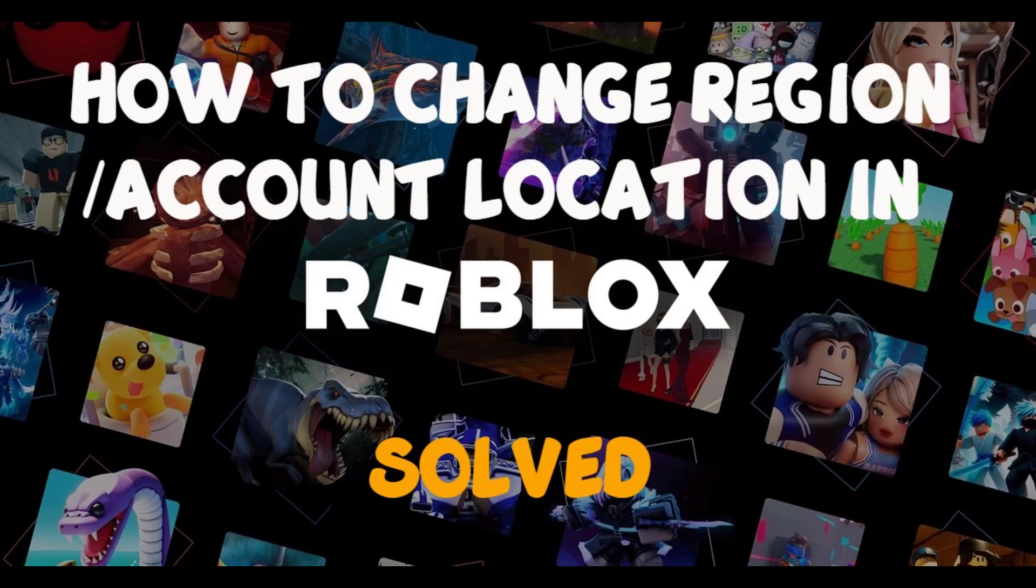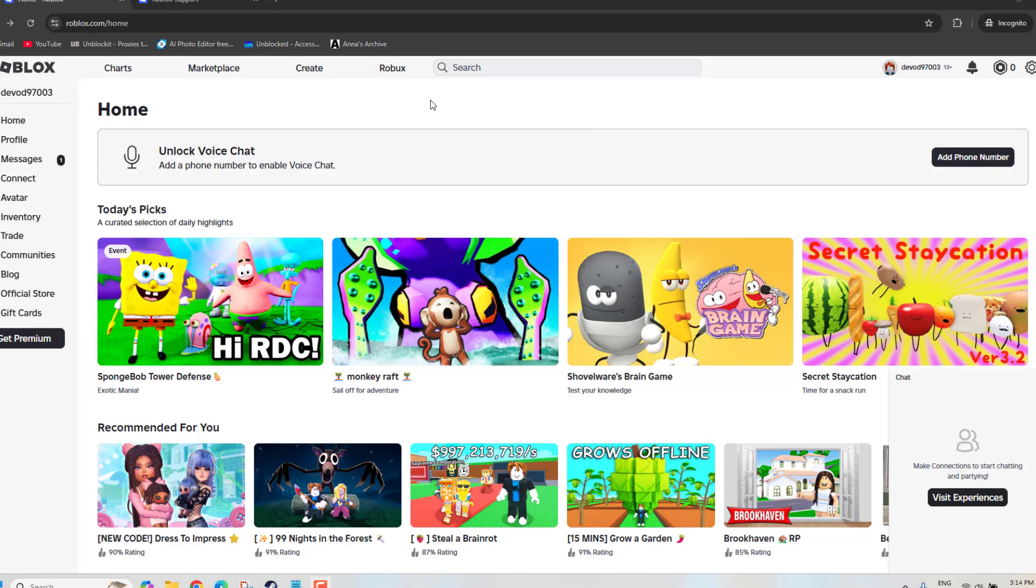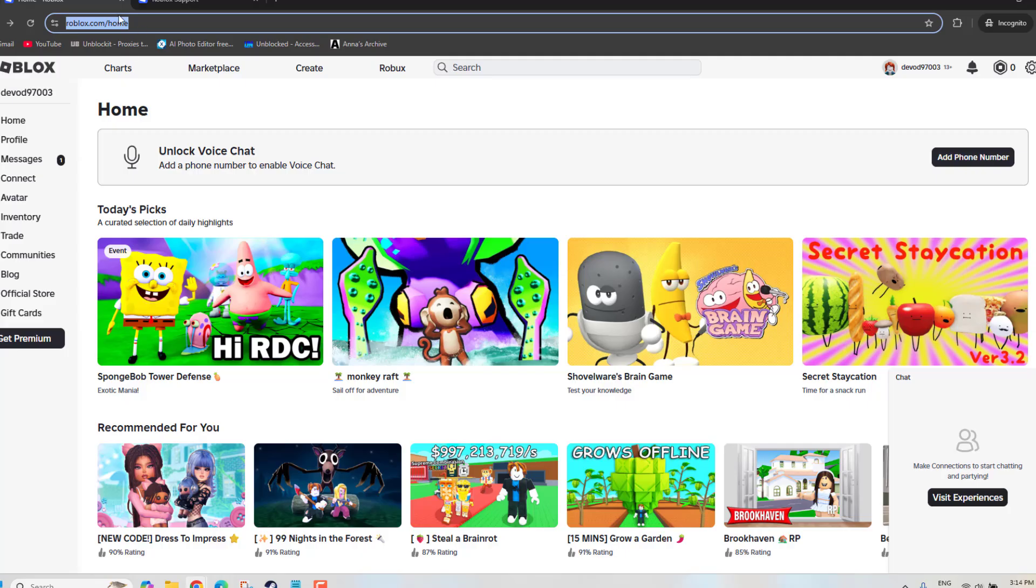Hello, today let's see how to change location or account location in your Roblox account. To do this, you have to first login to Roblox from your browser. Just go to roblox.com and sign in.